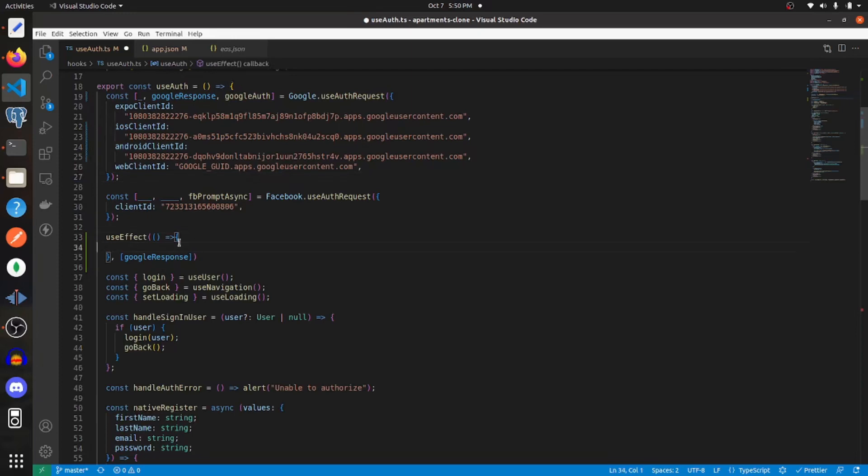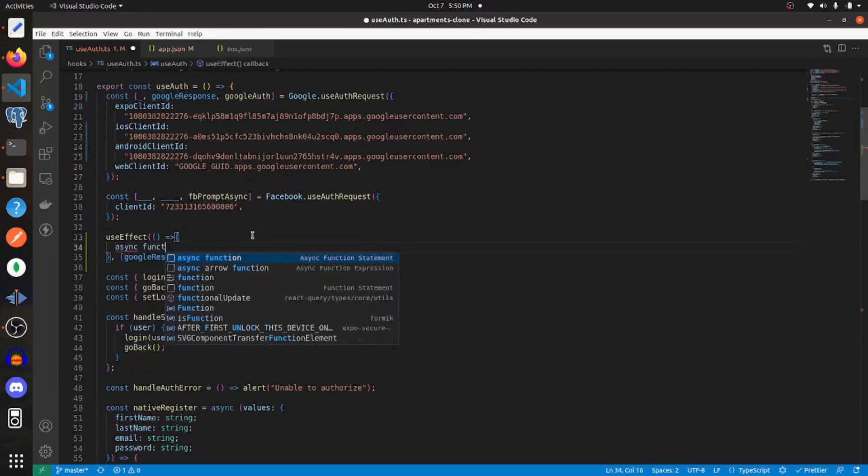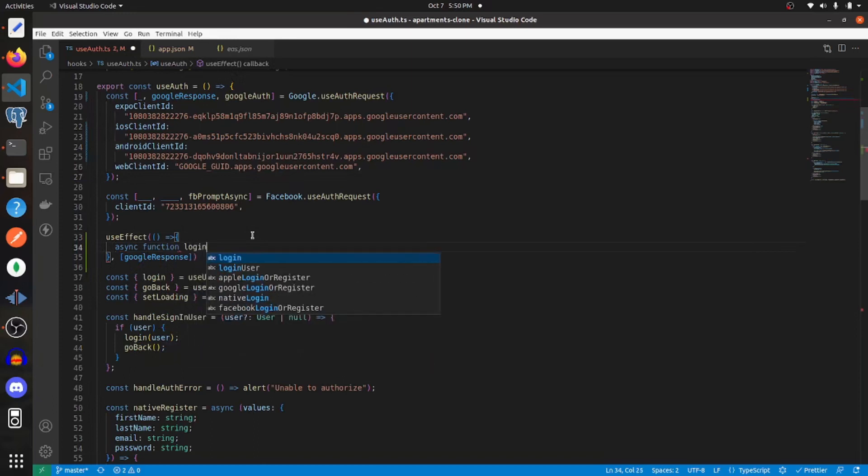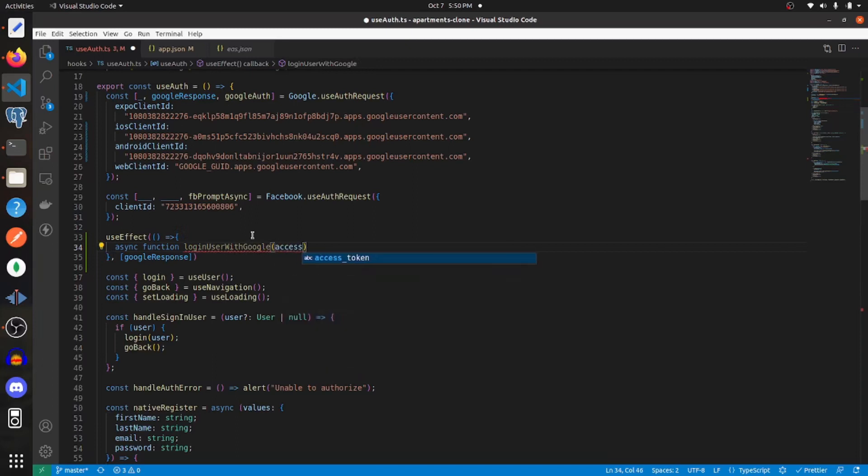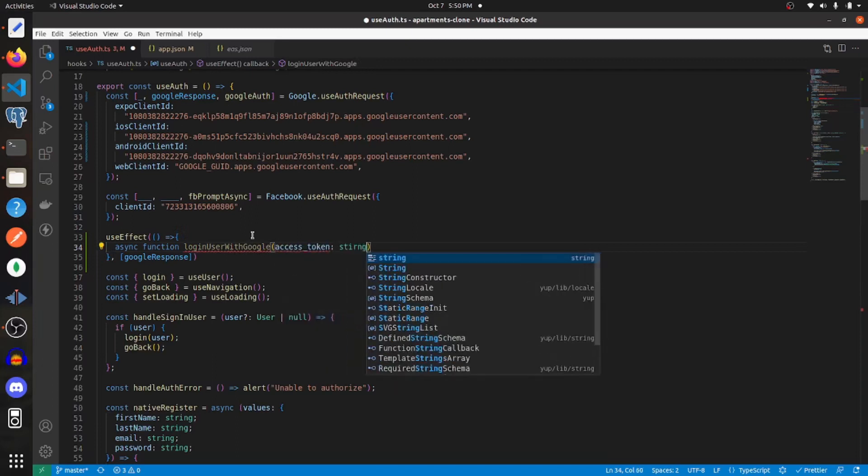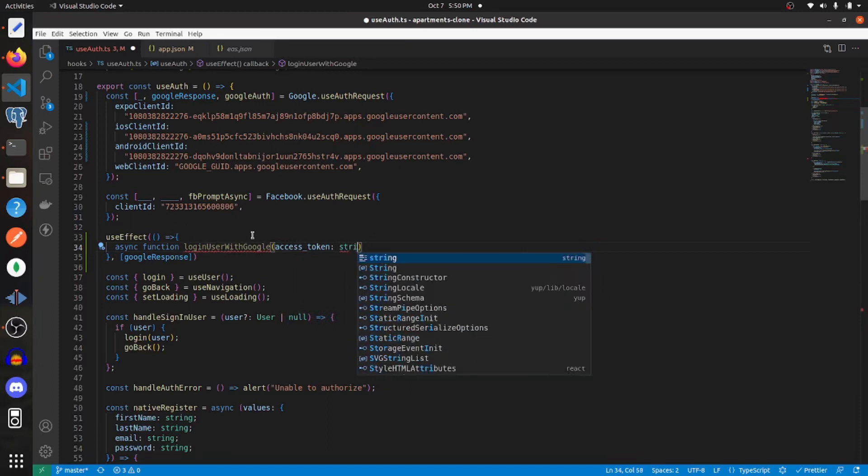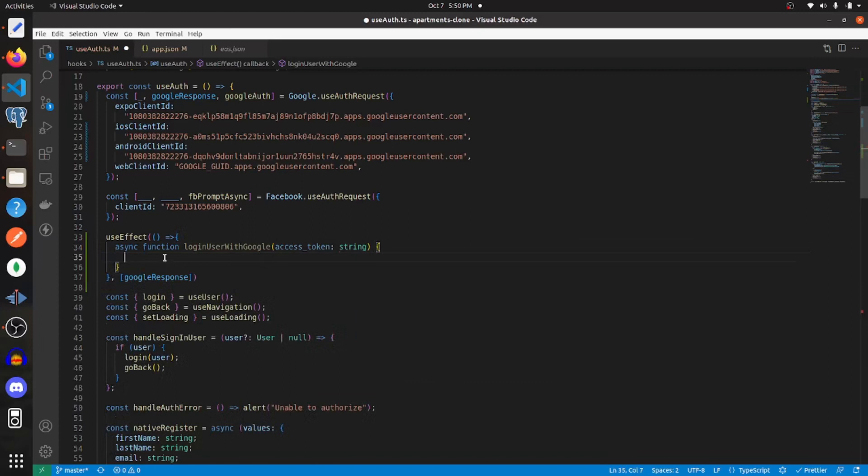And now here, I'm going to create a new function that's going to be asynchronous. And I'm going to call it login user with Google. And it's going to take in an access token, which will be a string. And I'm just going to paste in that code that I copied earlier.